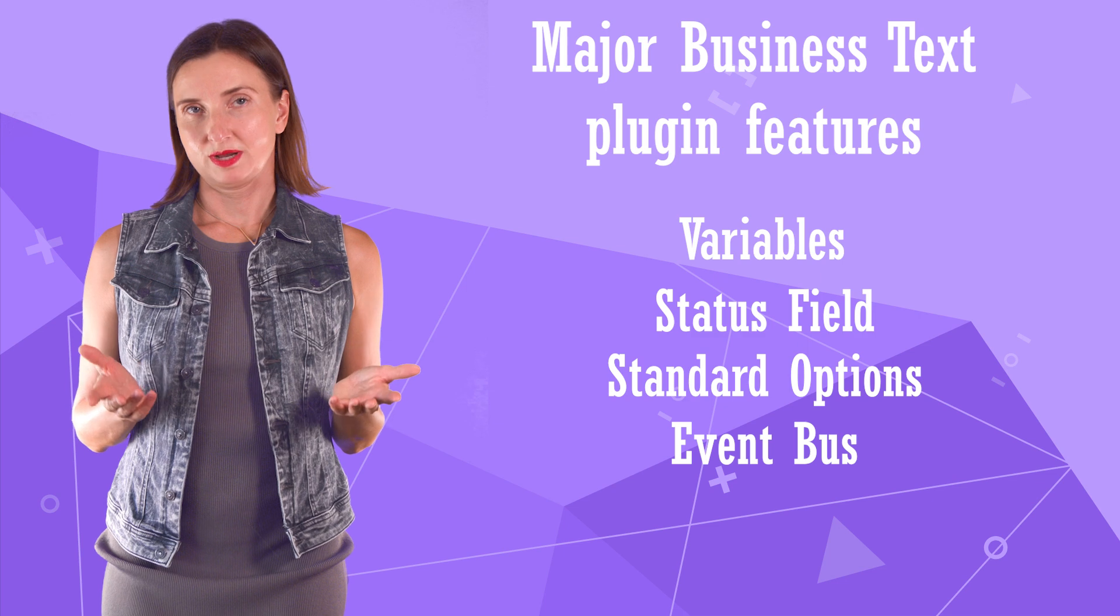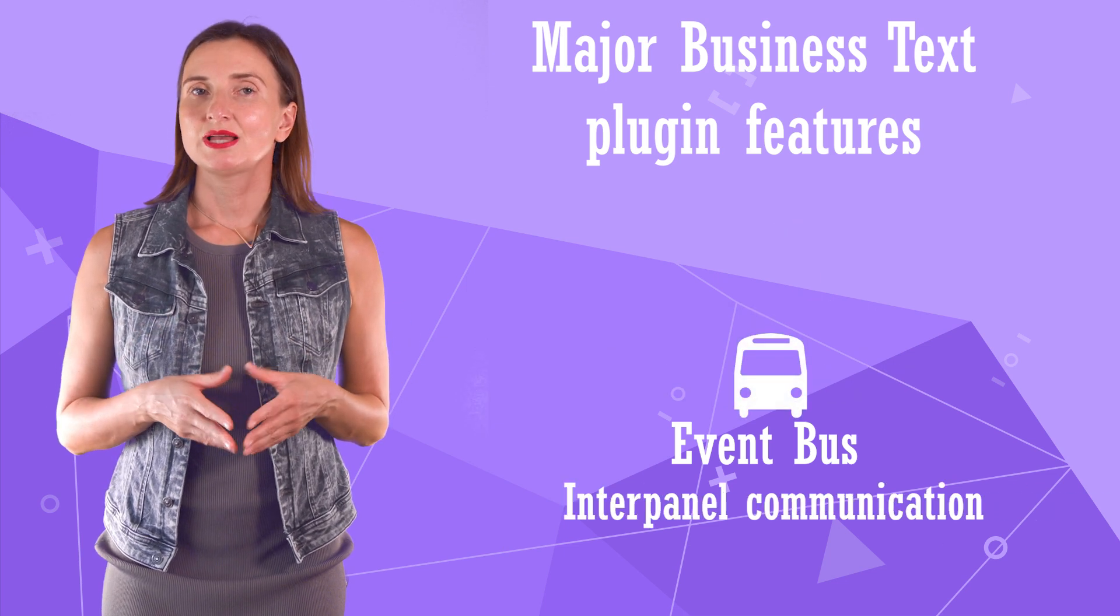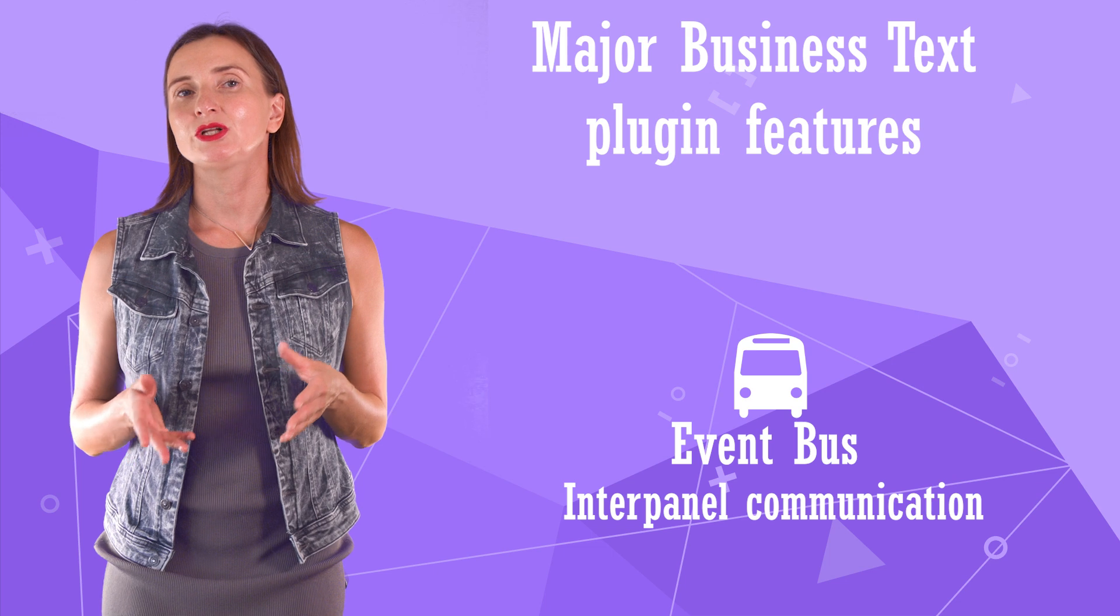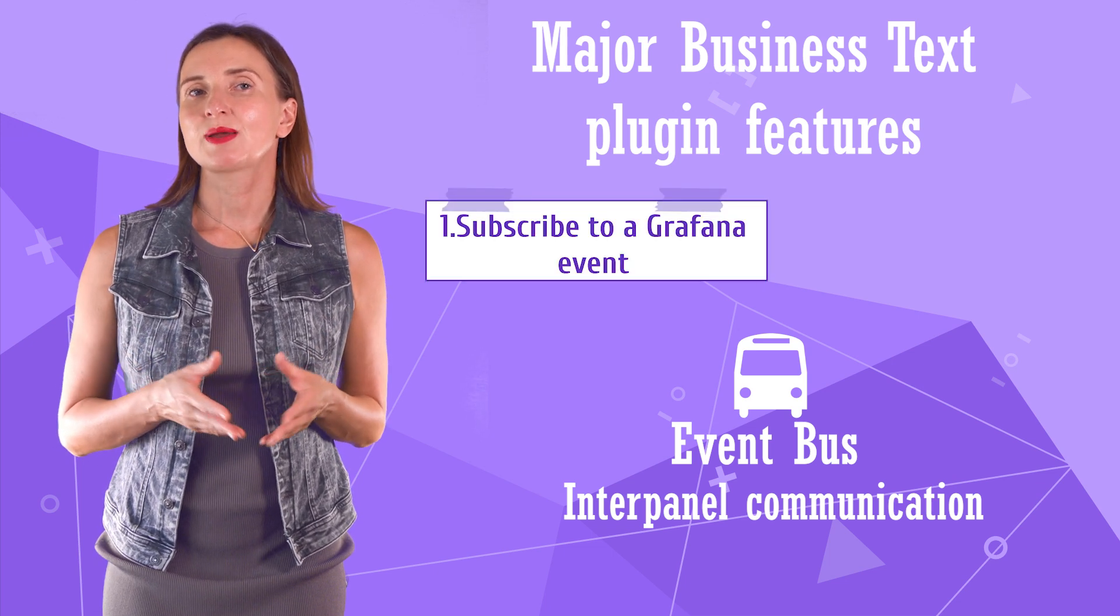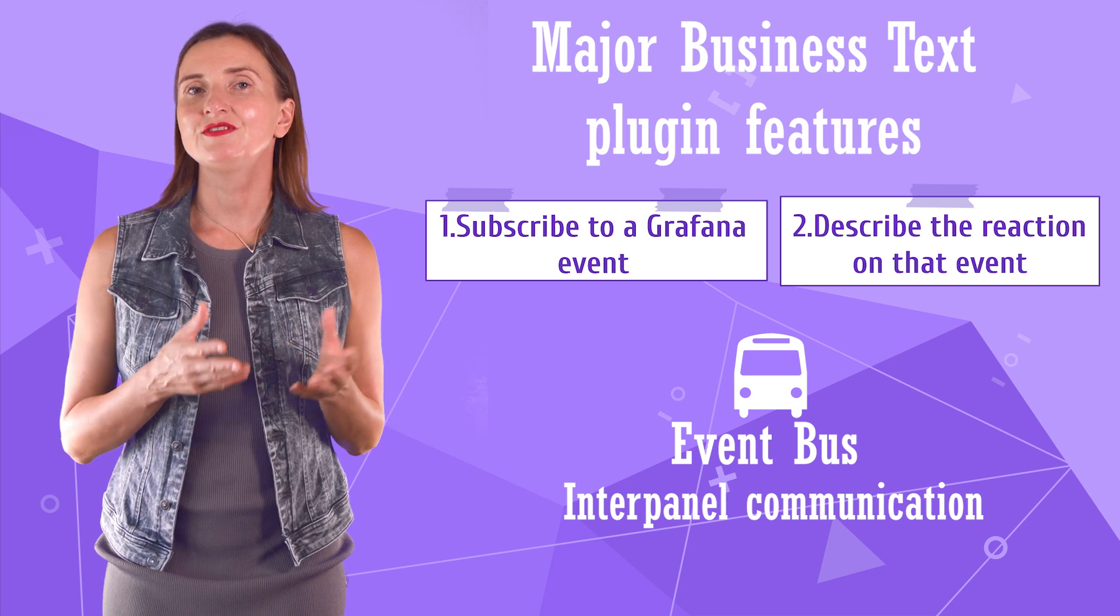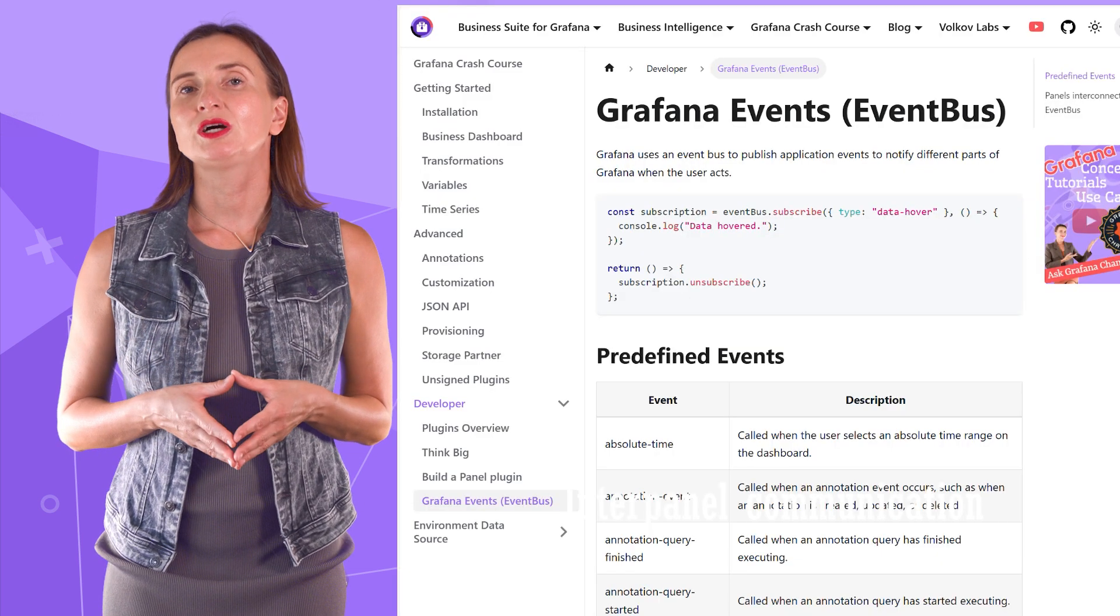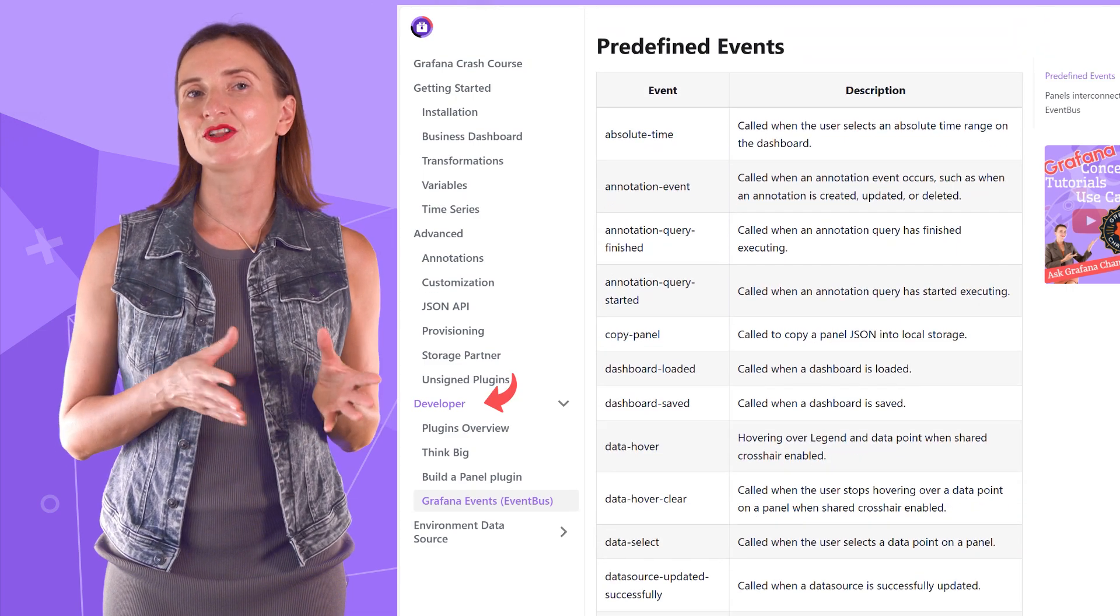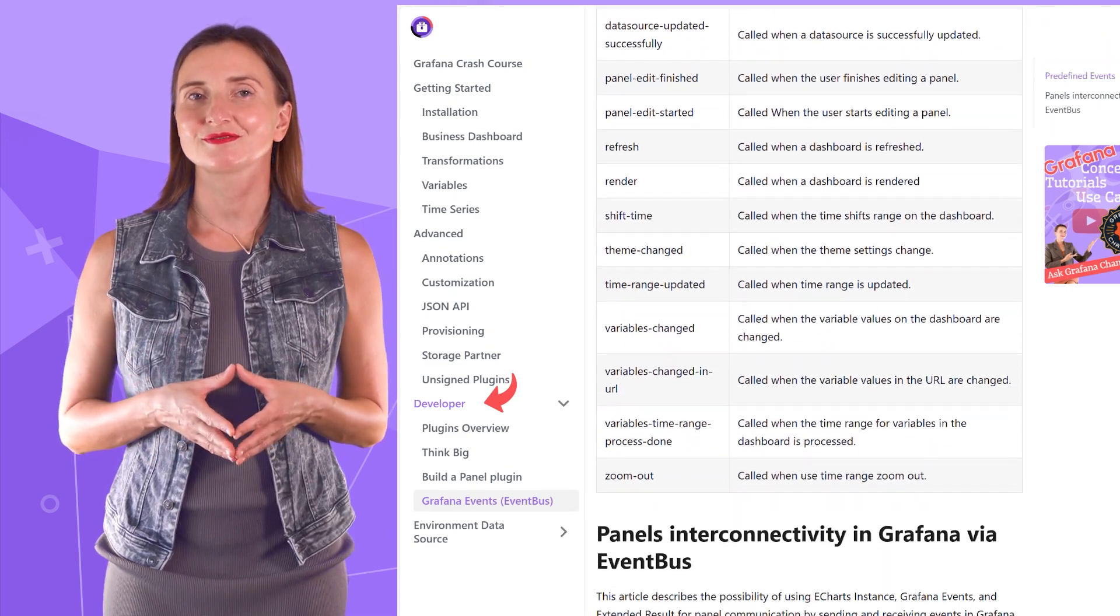Event bus. The business text plugin supports the Grafana event bus for inter-panel communication. That means you can subscribe to Grafana events and define the action needed if the event occurs. We have a complete list of all Grafana events in our Grafana crash course developer section.